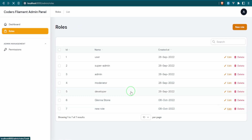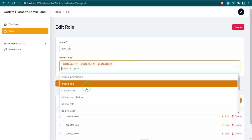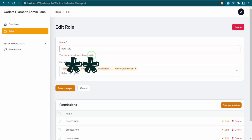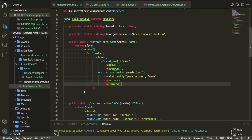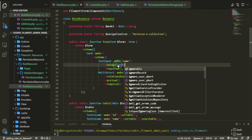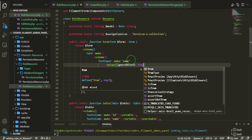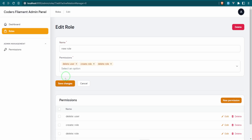Let's try editing one of the existing roles — add a new permission like 'delete permission' and save. We run into an issue: the unique validation fires because the name already exists in the database. To handle this, in the unique rule we add ignoreRecord: true. This allows editing a role without changing its name — the unique validation only applies when actually creating a new record with a duplicate name.